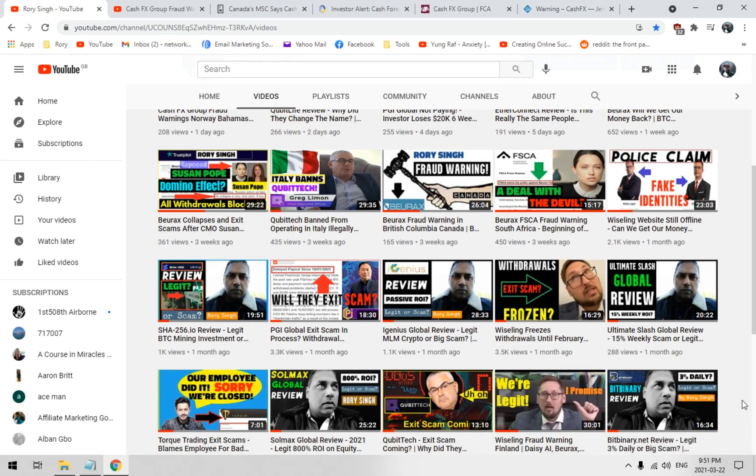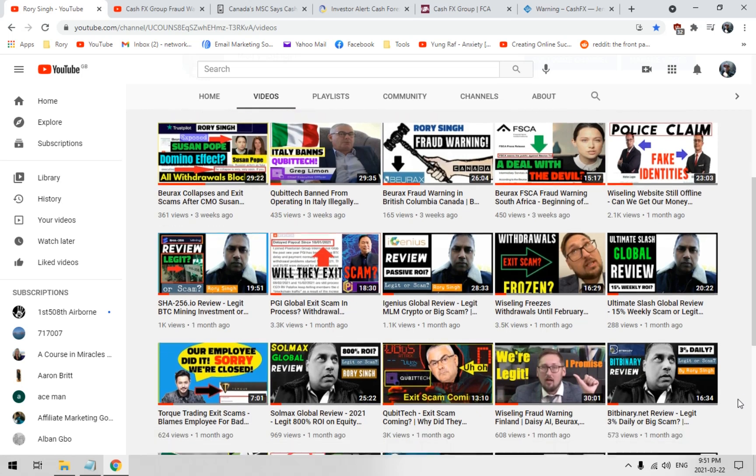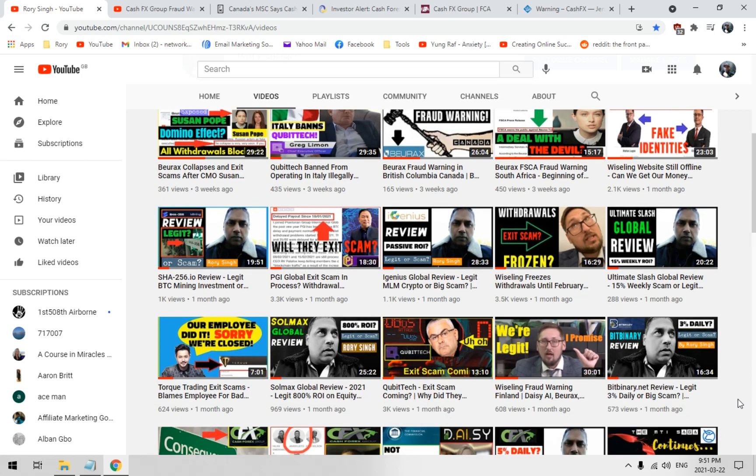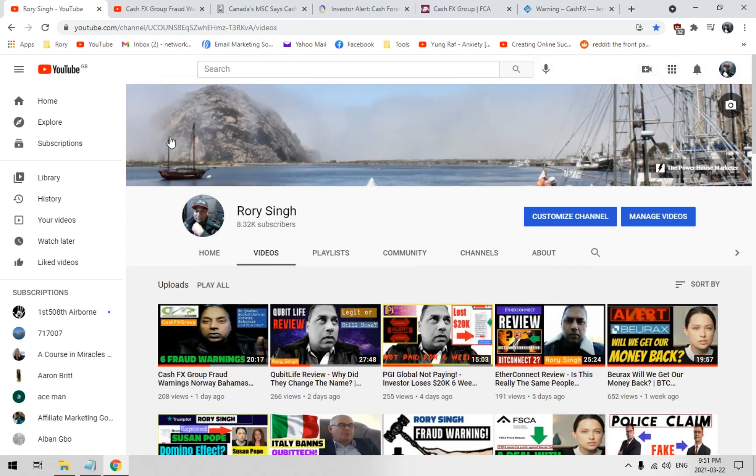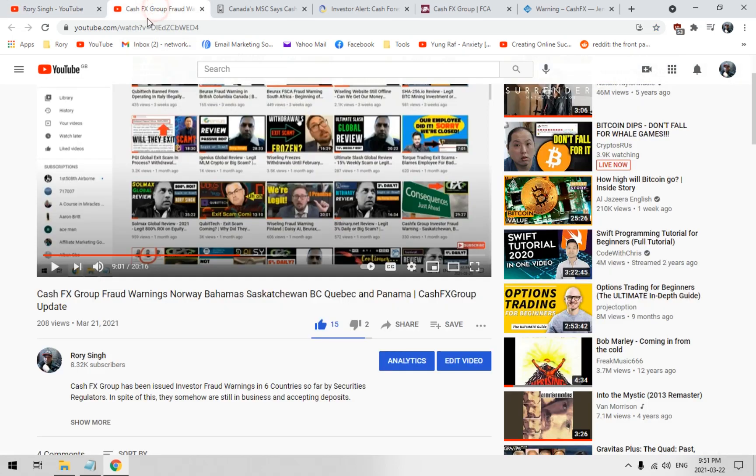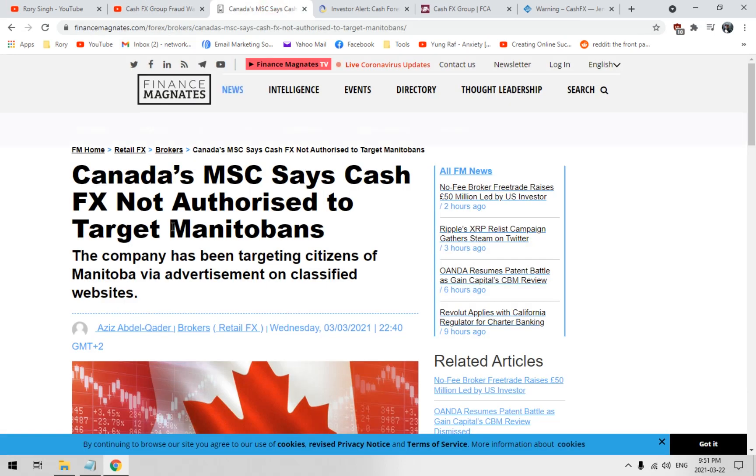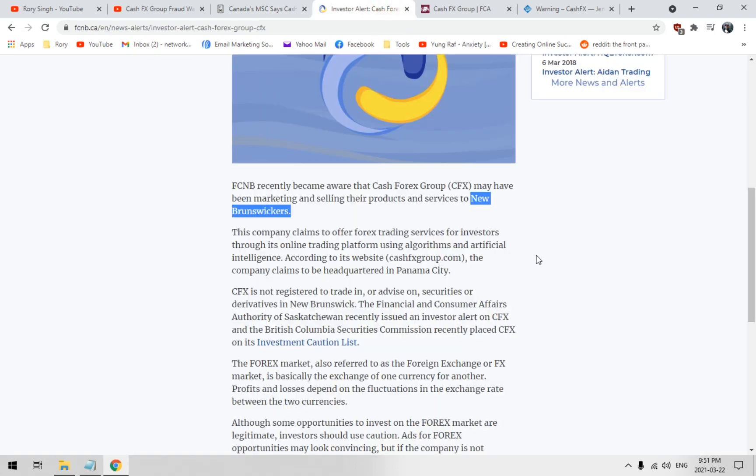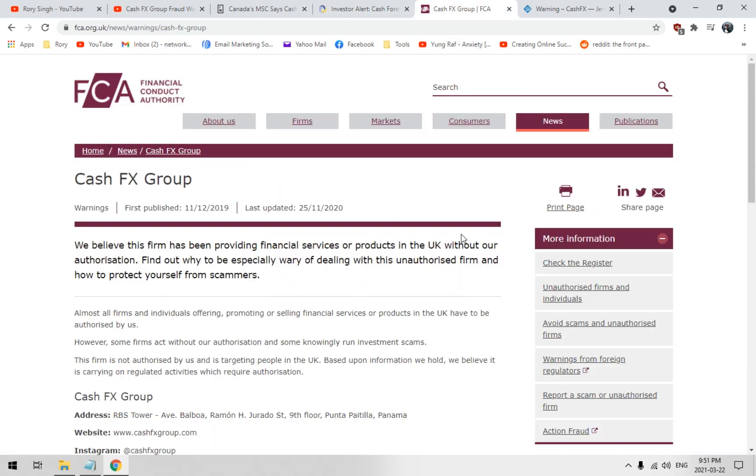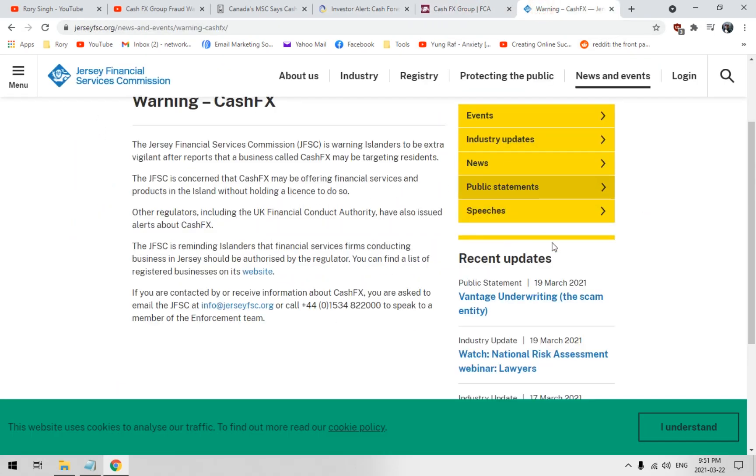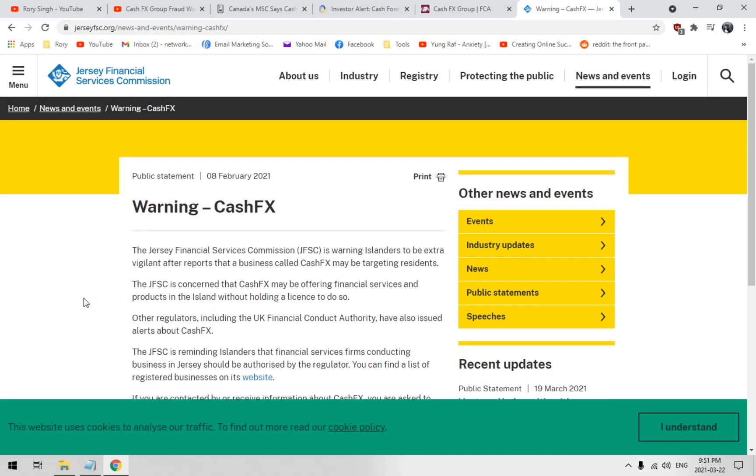The affiliates of Cash FX are going to come and say stuff like, Rory, you do not know what you're talking about. You're making up stuff about our loving company. It's legit, it's legal. It didn't happen in Manitoba, right? No fraud warning in New Brunswick, no fraud warning in the UK, Rory. What the hell are you talking about? And in Jersey, you're just making that up. You're just speculating, you're making stuff up. That's what they're gonna say. They're gonna say Cash FX is here forever.